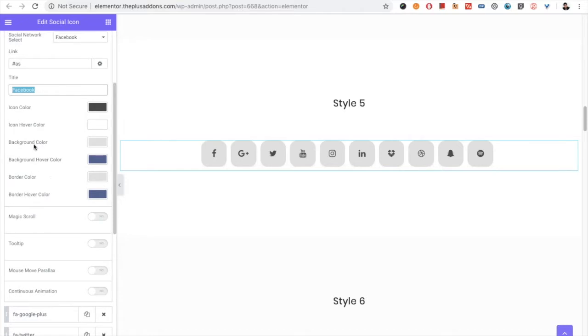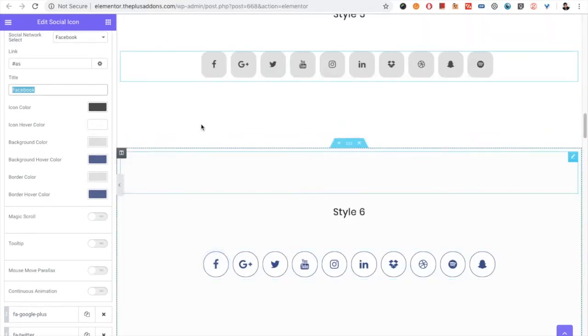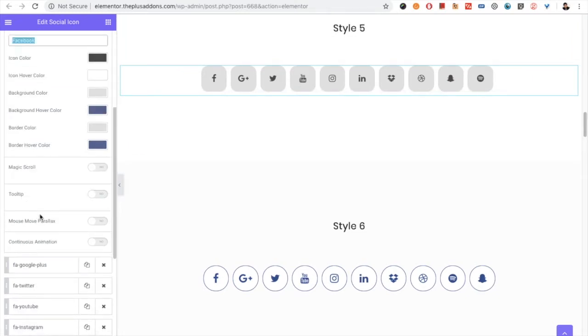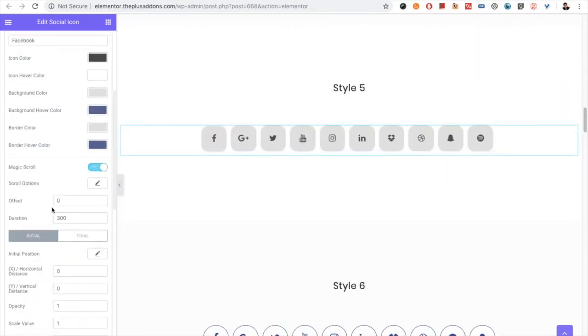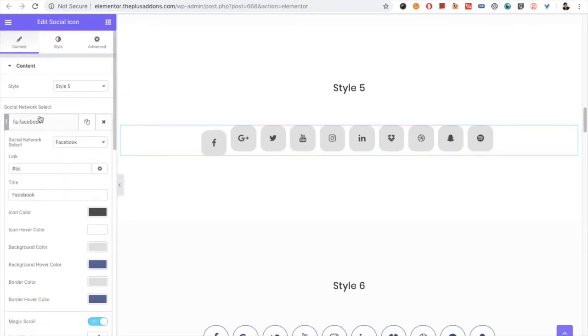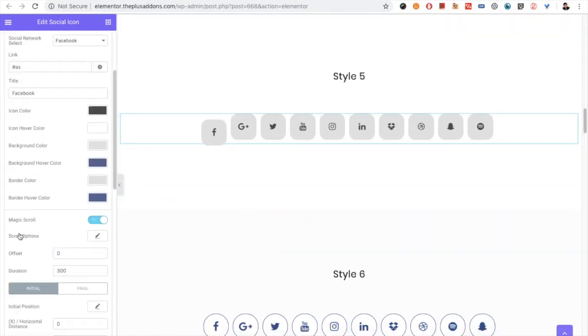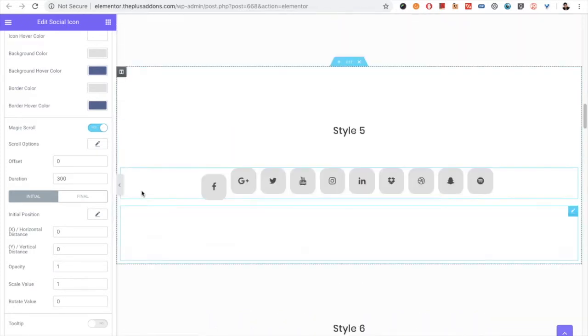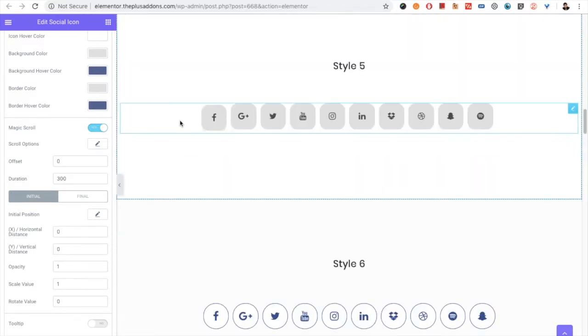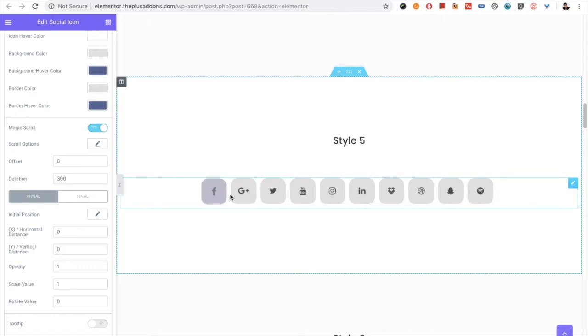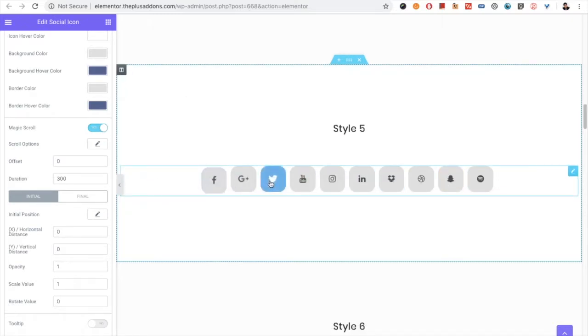Then you have the magic scroll option, which is individual for each social network. That means if you want to use the magic scroll, you can see the effect here on scroll. So you can change this effect for each of them. You have the magic scroll options available for all of them.